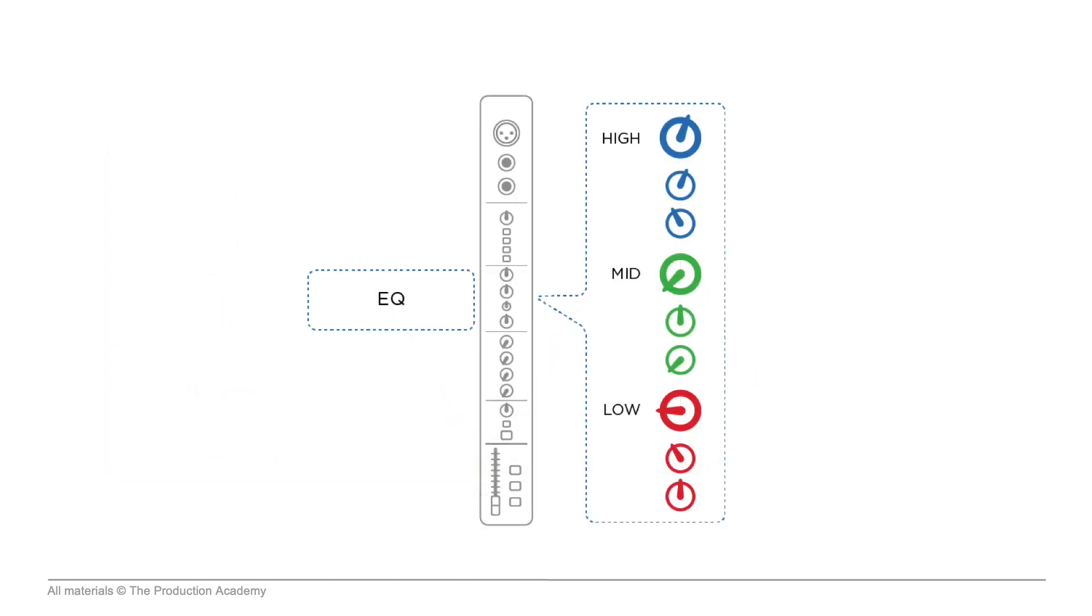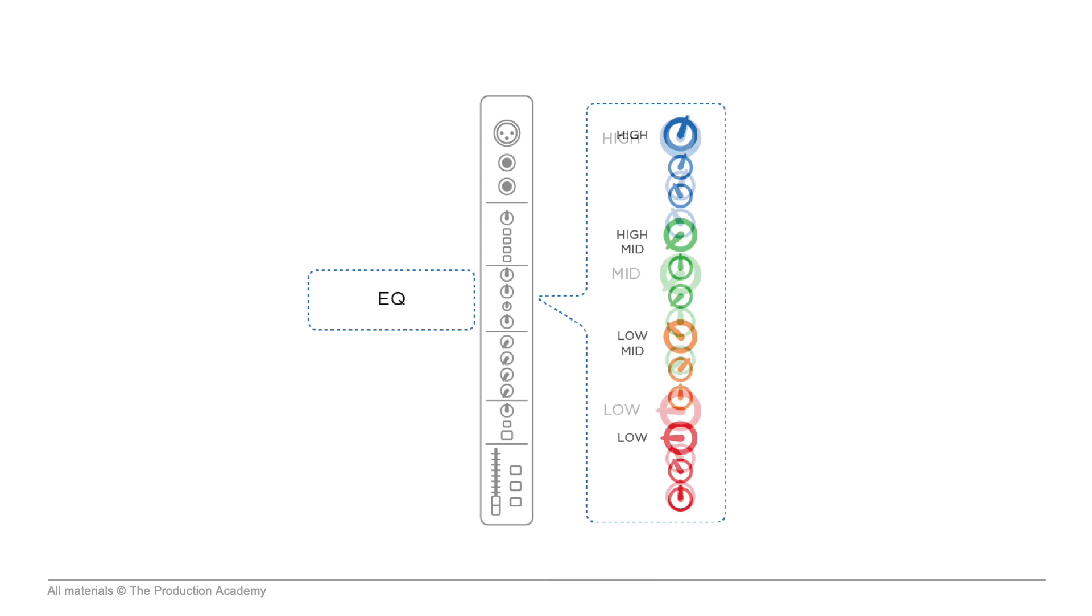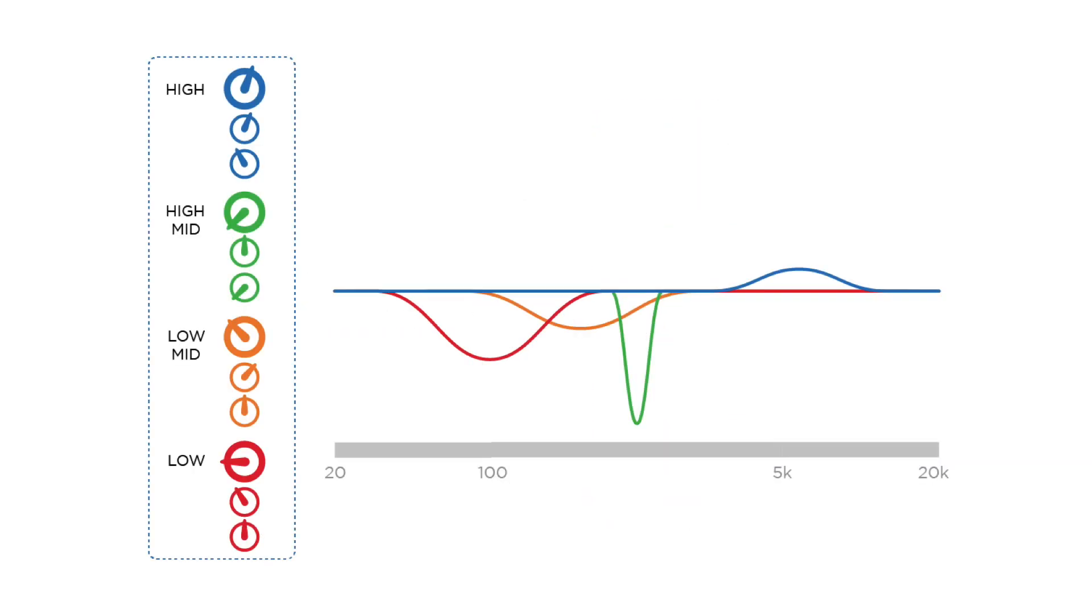Some channel strip EQs are three-band, but many consoles have four bands, with both a low-mid and high-mid band, giving us some extra options to shape the sound. Making these EQ decisions is something every engineer does a little differently, and a lot of it comes down to personal preference.